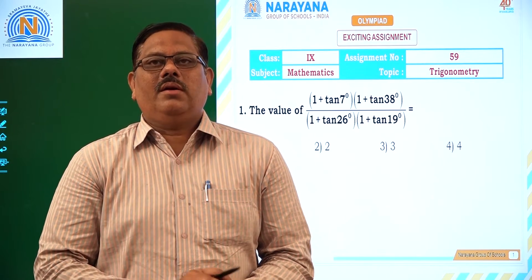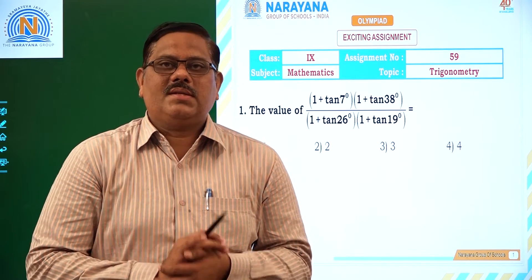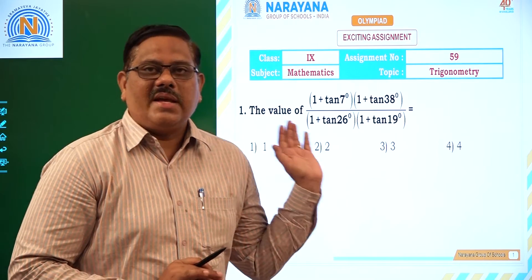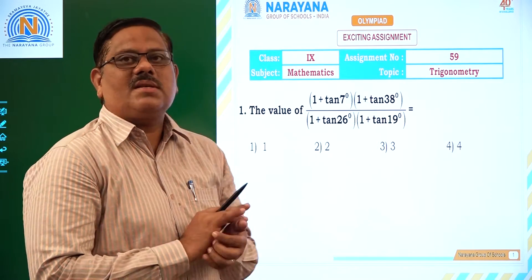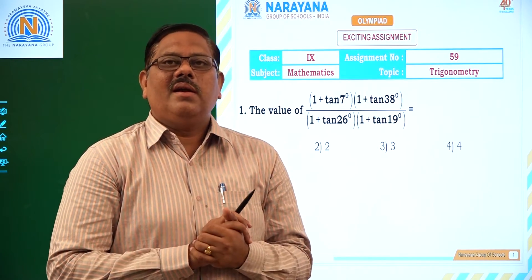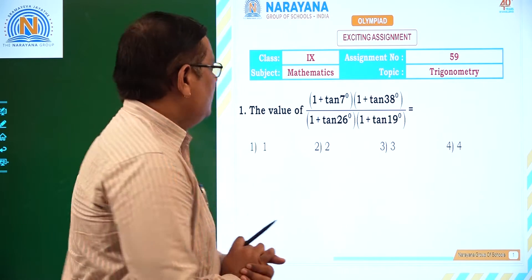Hello students, very good morning. Welcome to Narayana live classes. Today for class 9 students, we are going to discuss assignment number 59 on trigonometry. Let us see the first question.